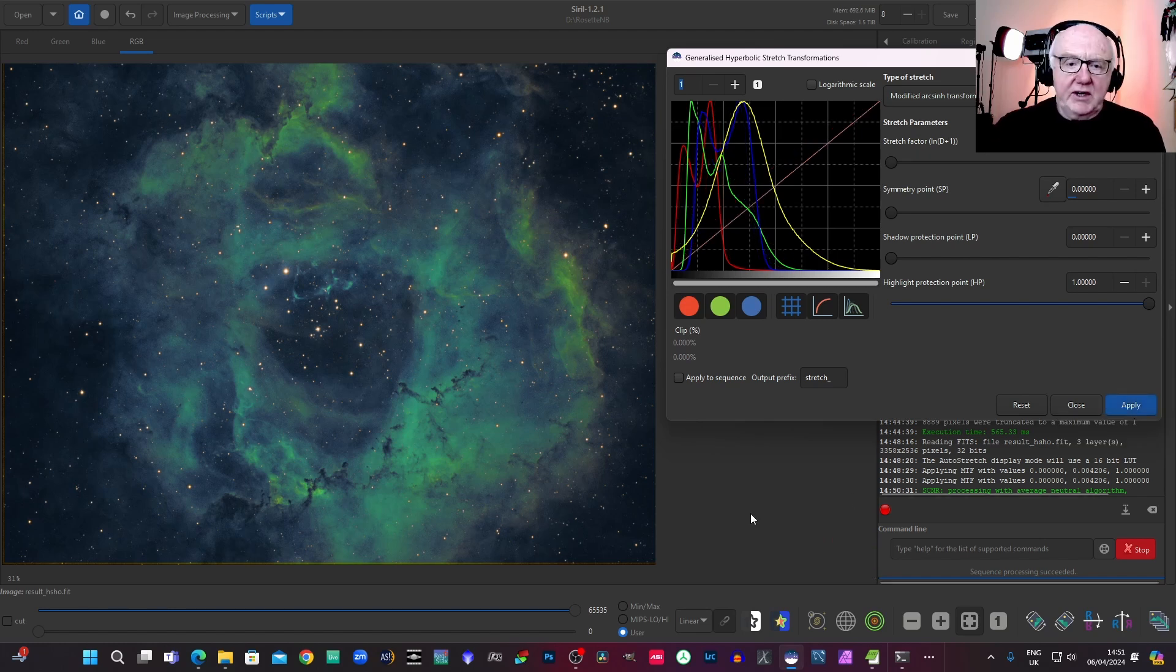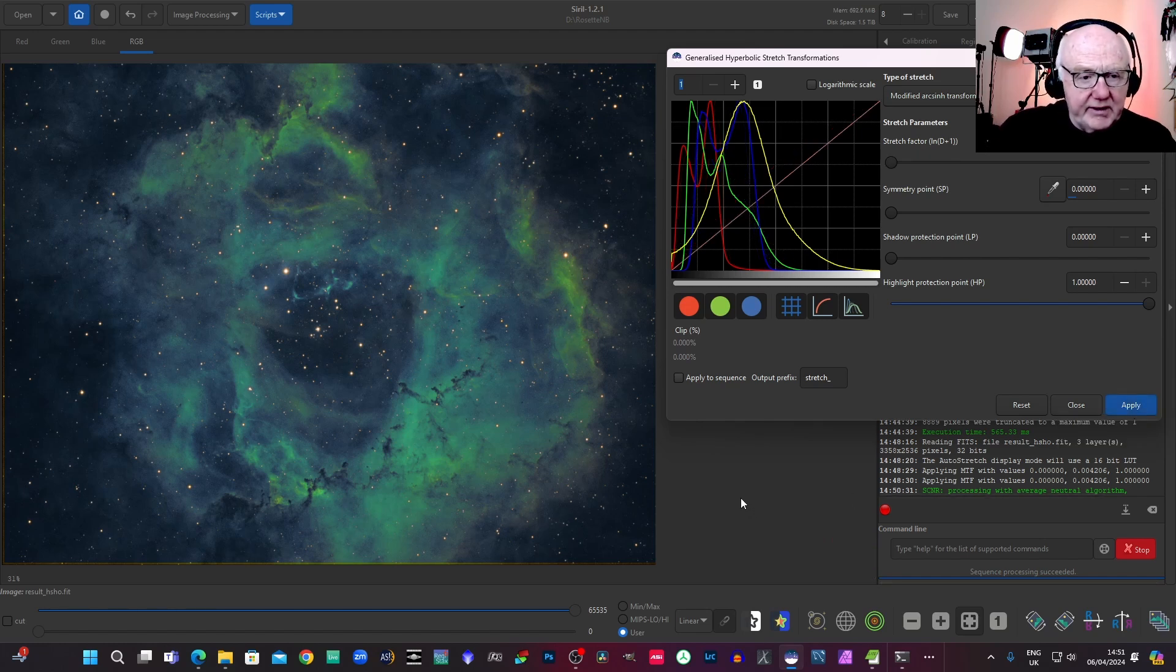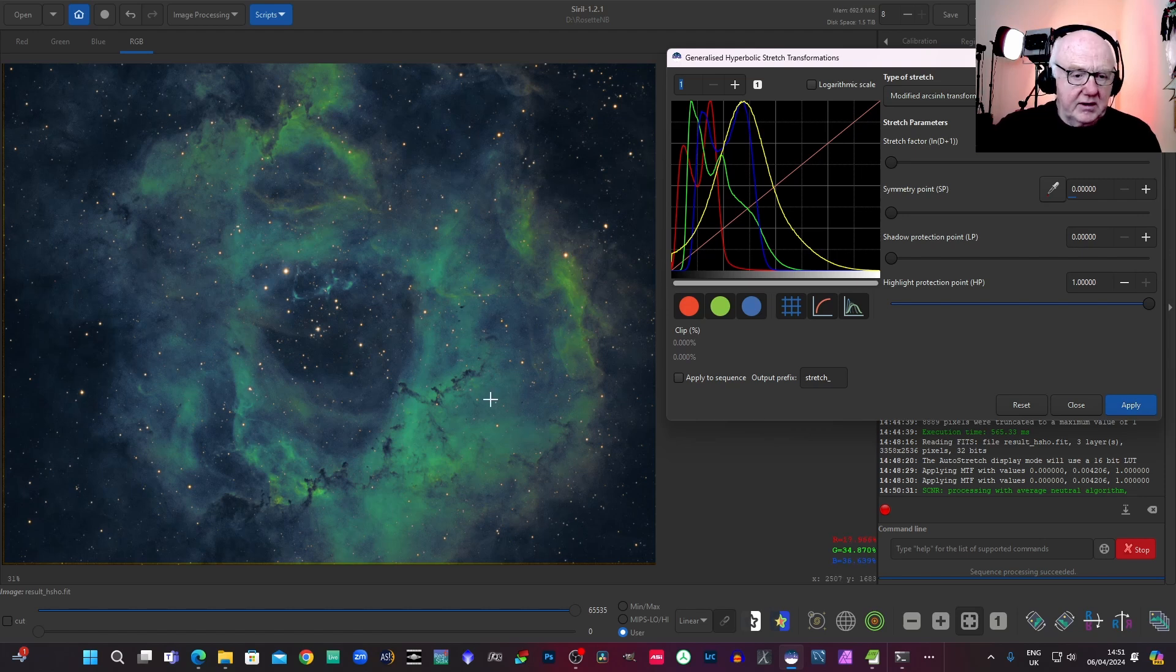So I'll leave it at that anyway. I won't take that any further because I could just play with this all day. It looks a bit blue now.